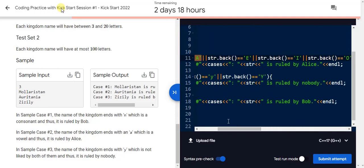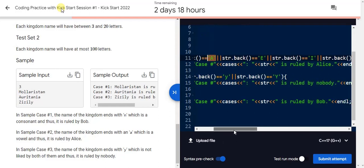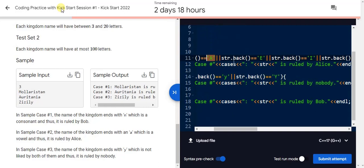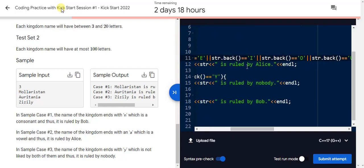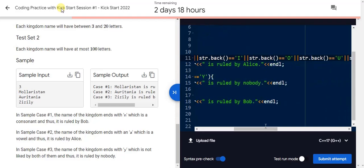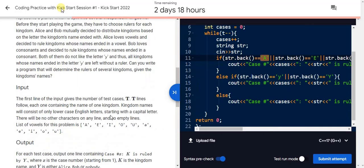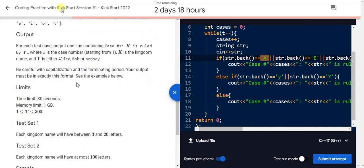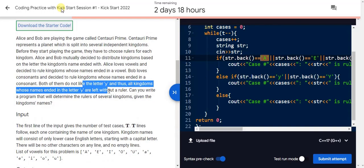If this statement satisfies, then what will it do in the code? It prints ruled by Alice because the last letter is vowel. If it is not possible, then it checks that the last letter is capital Y or small Y. If it is true then it will print ruled by nobody as per the question statement.